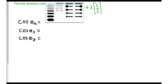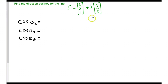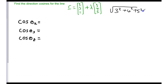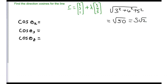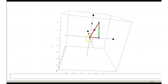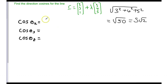The magnitude of our line is going to be the square root of 3 squared plus 4 squared plus 5 squared, which equals the square root of 50, equal to 5√2. So the length of the direction vector is 5√2 and the adjacent length is 3. Therefore, our adjacent divided by our hypotenuse — the cosine of the angle with the x-axis — is going to be 3 over 5√2.